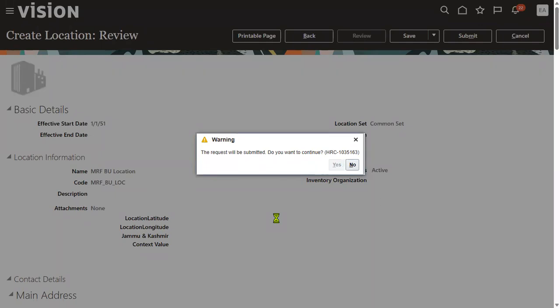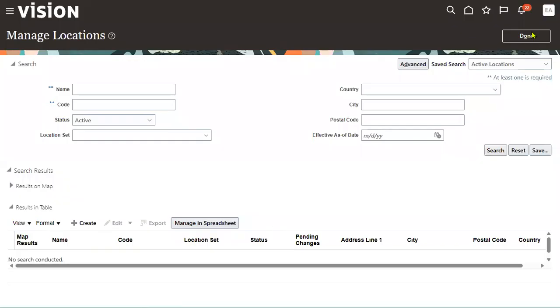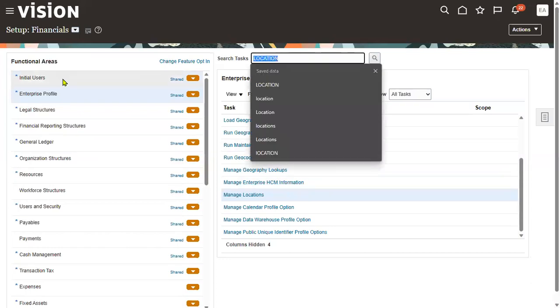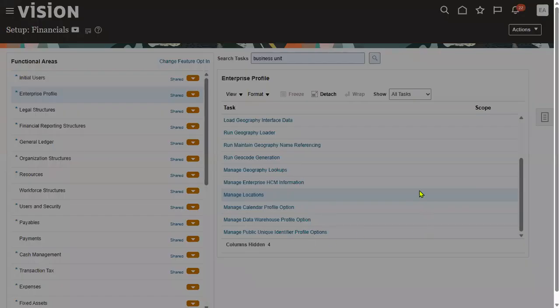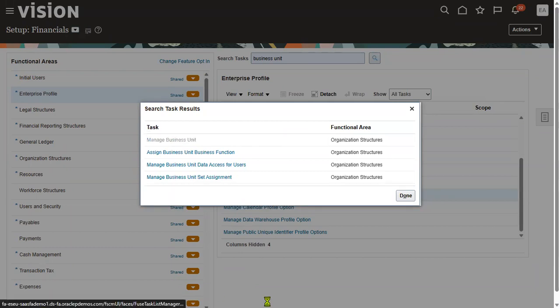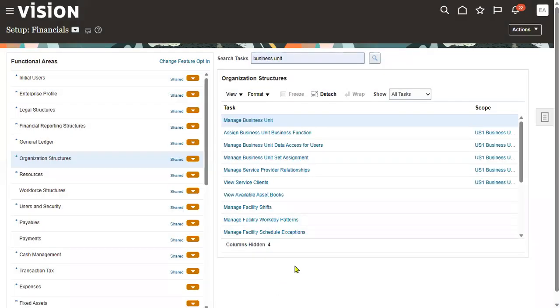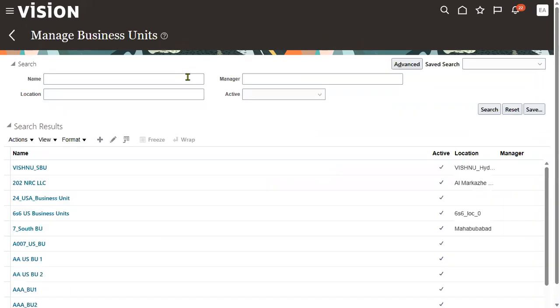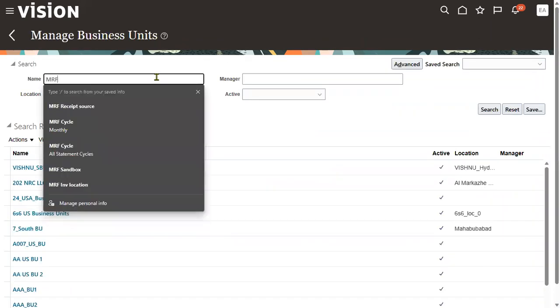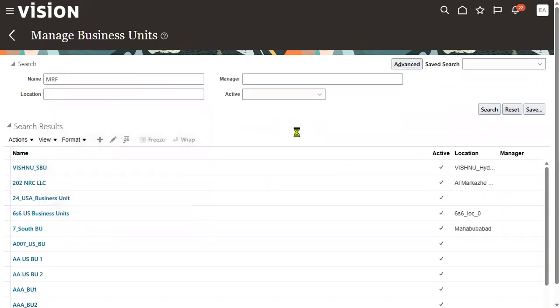We are going to create a location and attach it to the business unit. While creating the business unit, location is not a mandatory field, but when you try to create an invoice, the location is definitely mandatory.